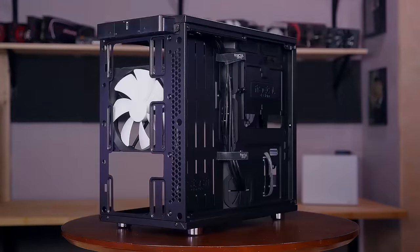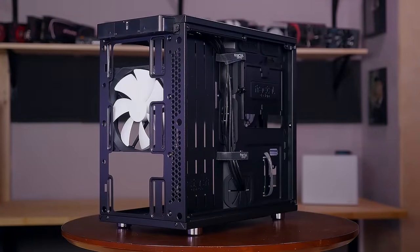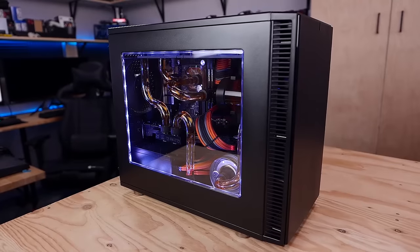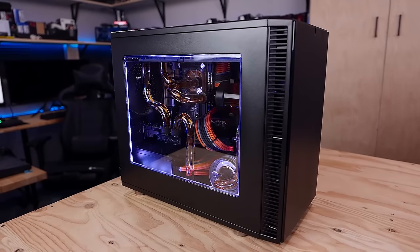The Define Nano S is quiet, compact, and built for Mini-ITX water-cooled systems just like this one. But watch out if you get one, Josh might just show up at your house randomly.